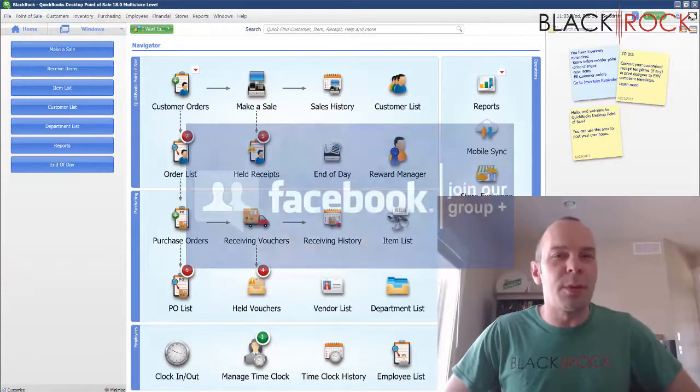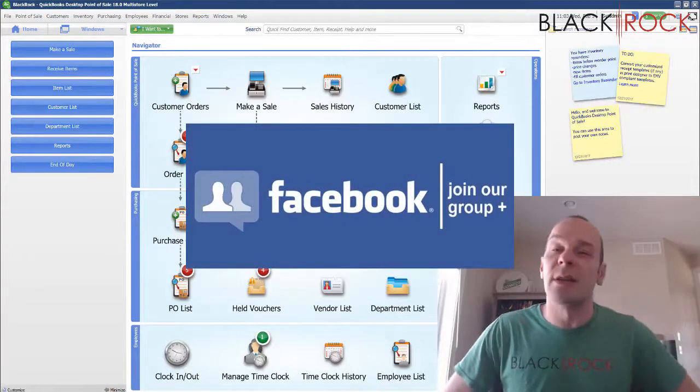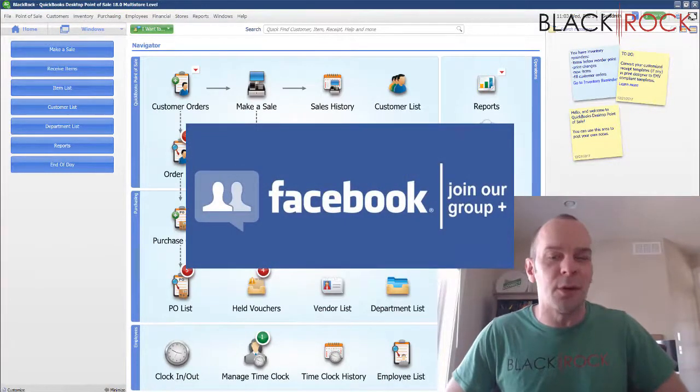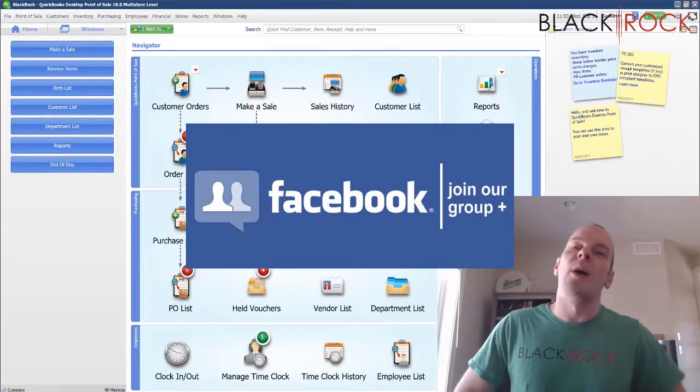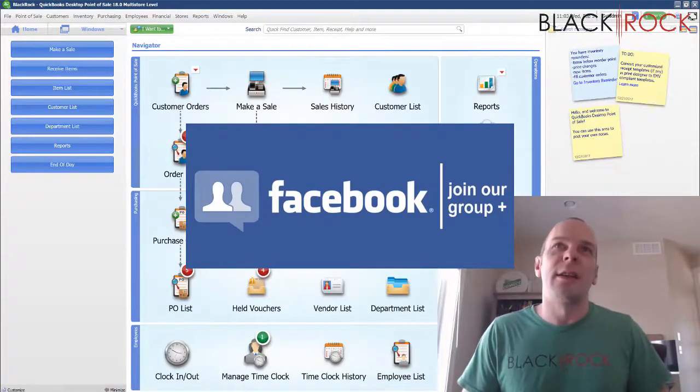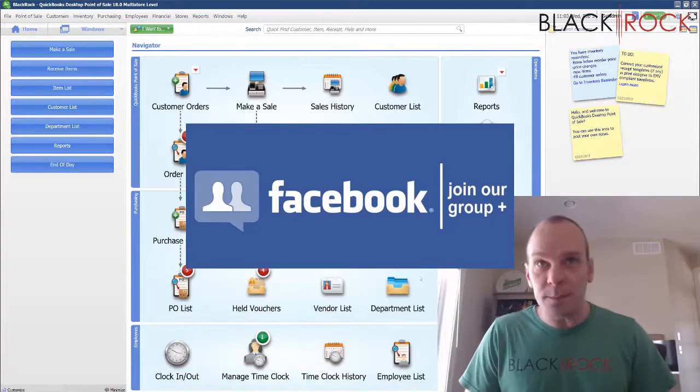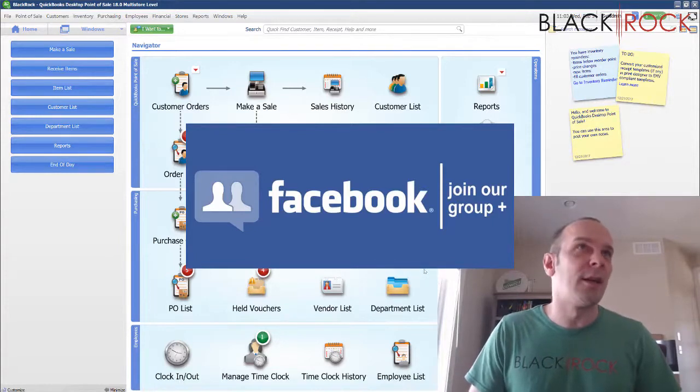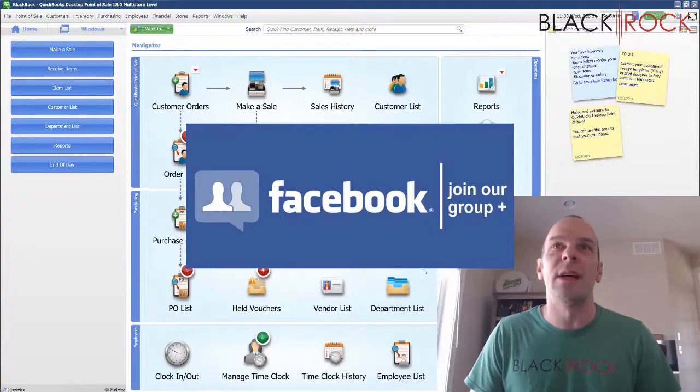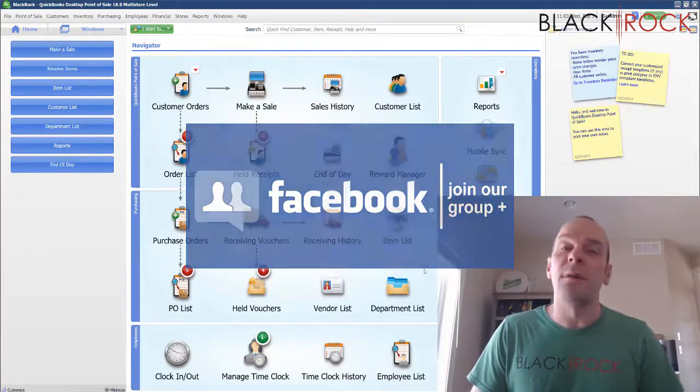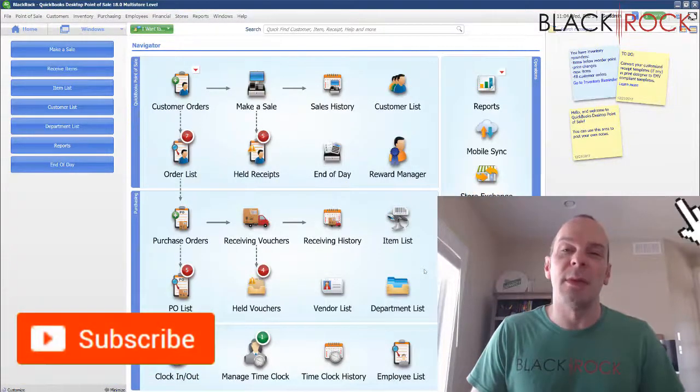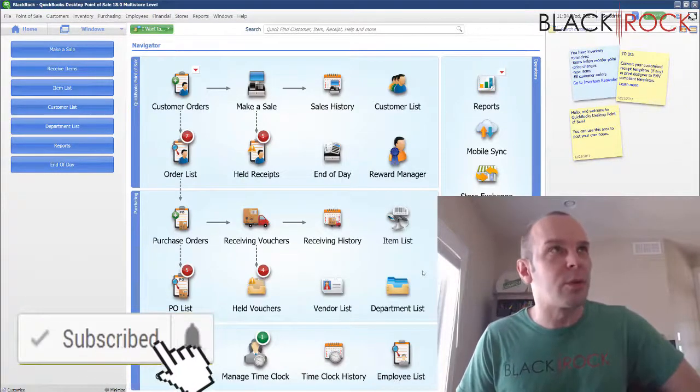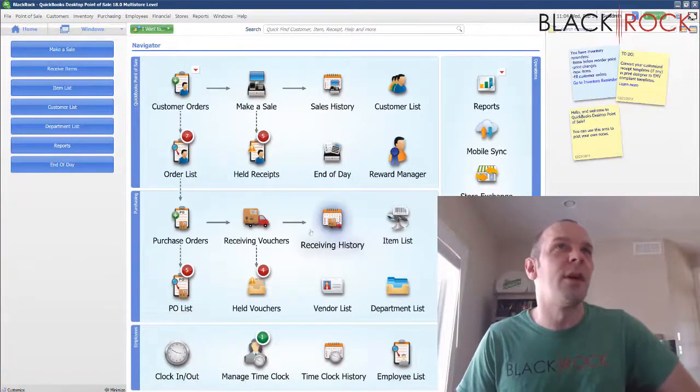Before we jump into that, I'm going to have you click on the link down in the description below to get over to our QuickBooks Point of Sale Facebook group where you can ask questions and get answers on all the things that you're wondering about in QuickBooks Point of Sale. We have a great community there, very active questions every day all the time. And if you're on YouTube, go ahead and hit subscribe down below to get all the latest, greatest QuickBooks Point of Sale videos all the time.